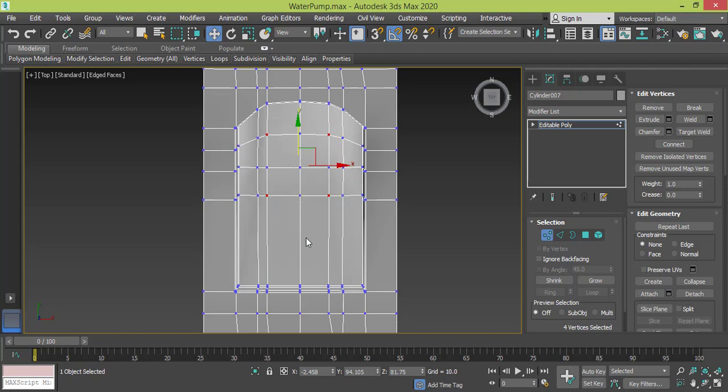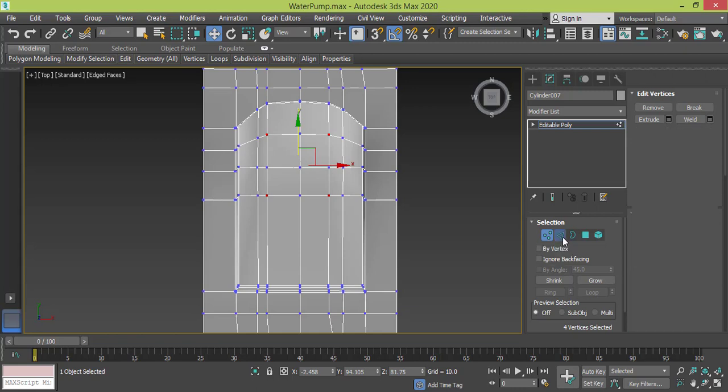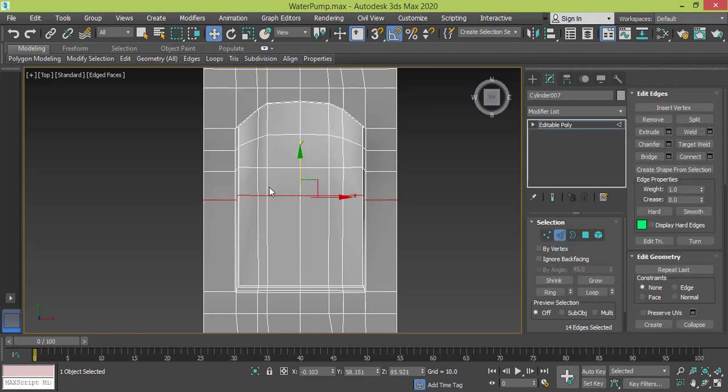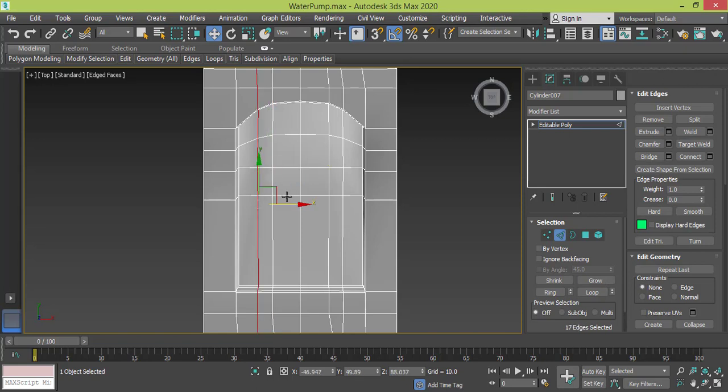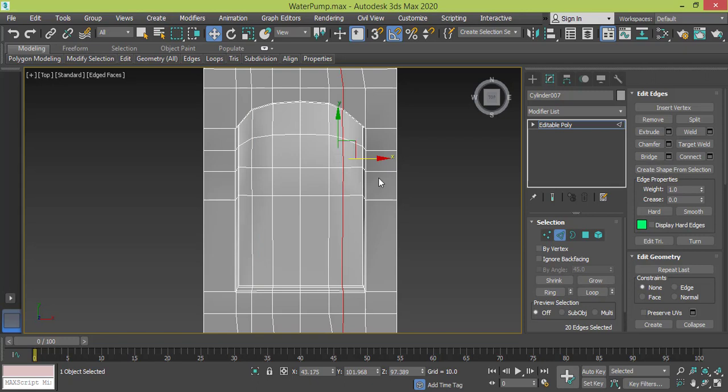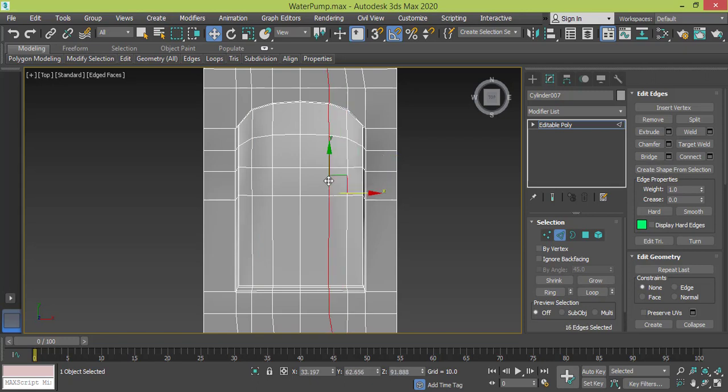Maybe first I need to take this edge to the right and this one to the left, so nothing bad can happen.